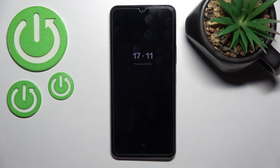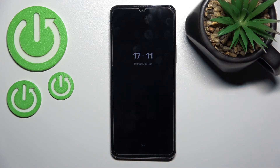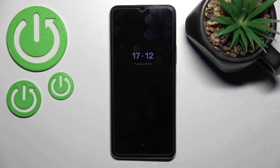That's it for our Vivo phone. Thank you for watching, and if you found this video helpful, don't forget to leave a like, comment, and subscribe to our channel.